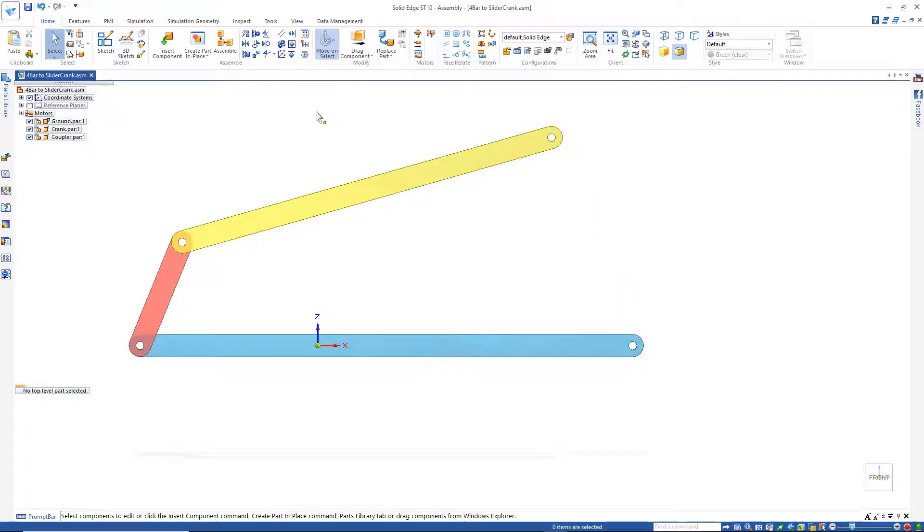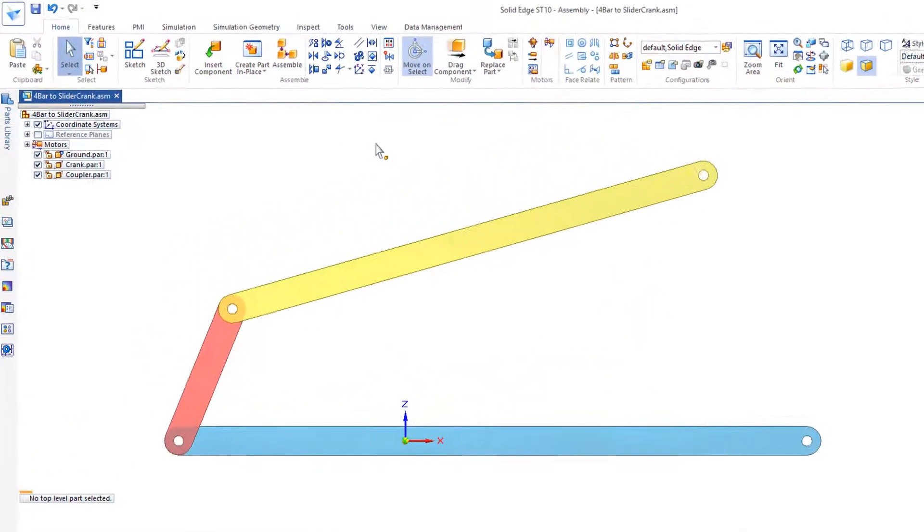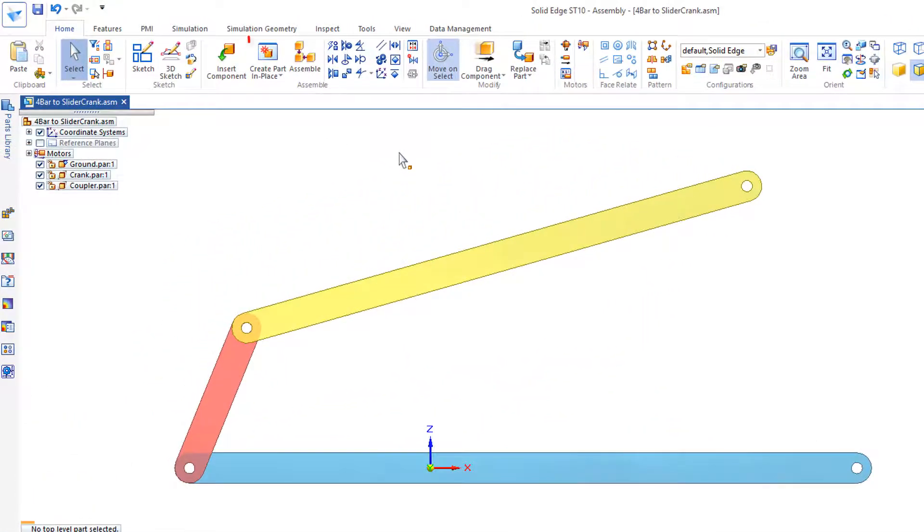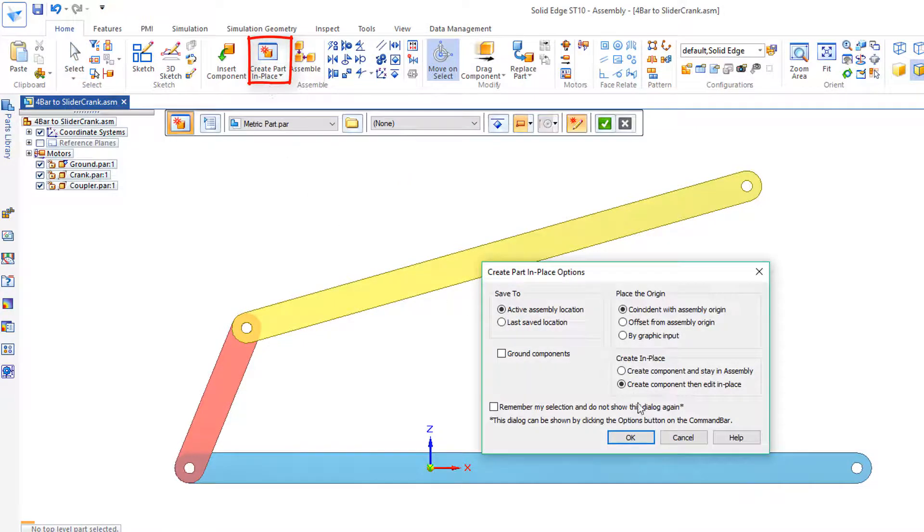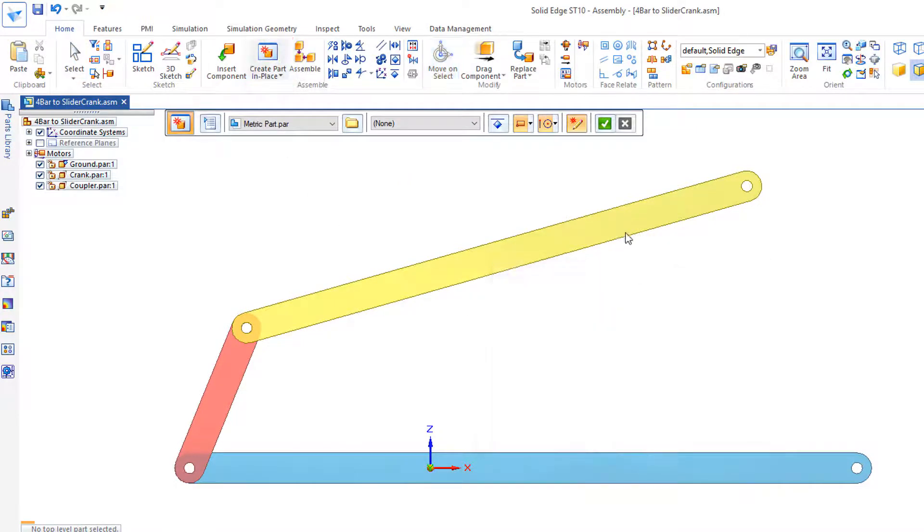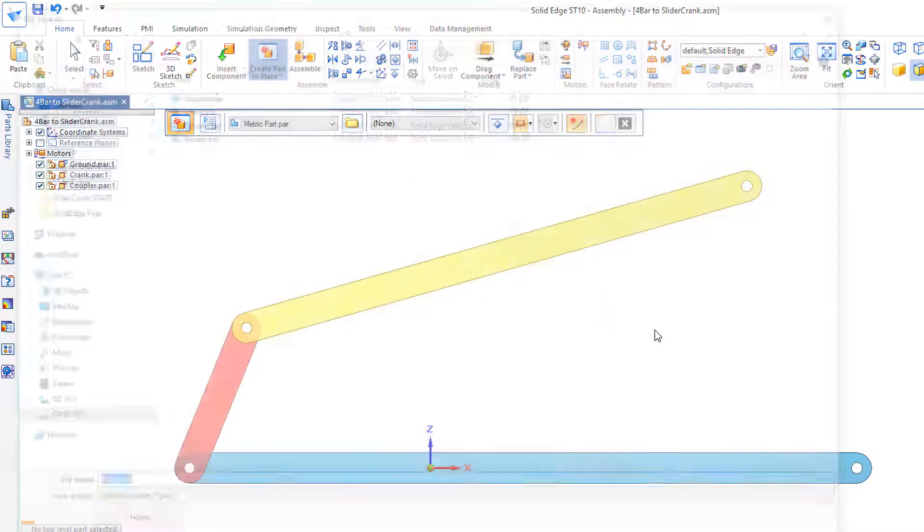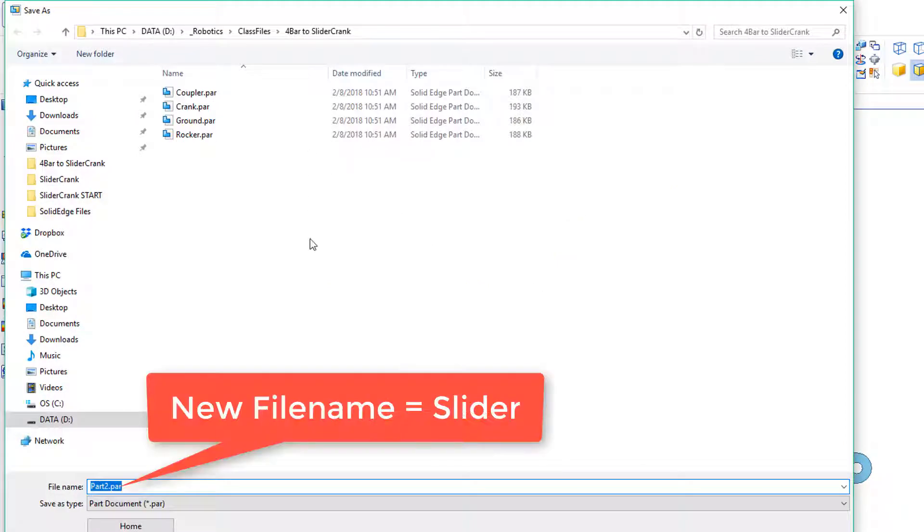And then I'd like to create a new part for the slider. So I'm going to go to Create in Place. OK. Defaults. Green check mark.